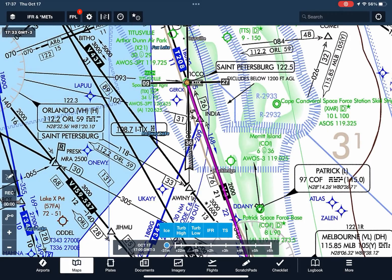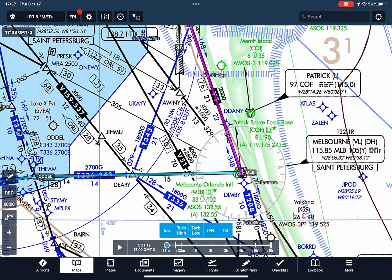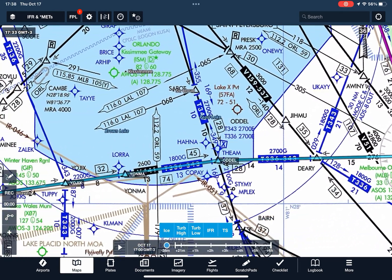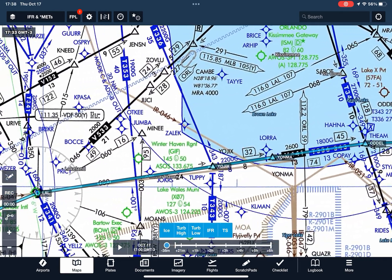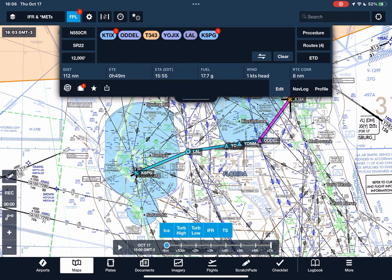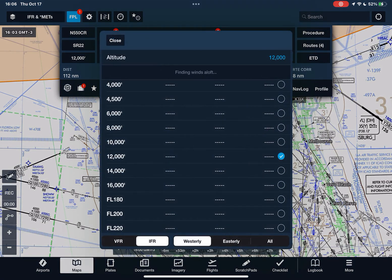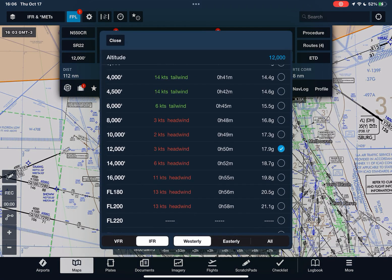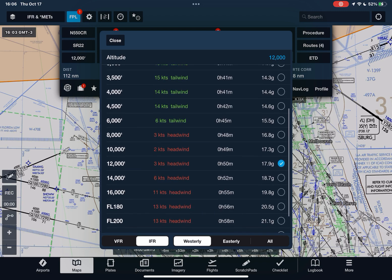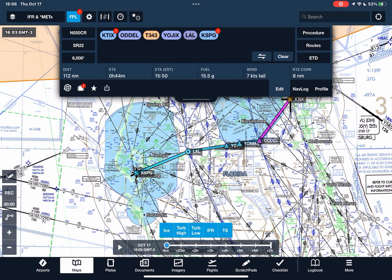Then we go back to our map and check our off-route obstruction clearance altitudes and minimum en route altitudes. You can go into your flight plan, tap Altitude, and ForeFlight shows you what the winds are doing at all the different altitudes along your route, so you can choose an altitude that considers your minimum altitudes as well as favorable winds.